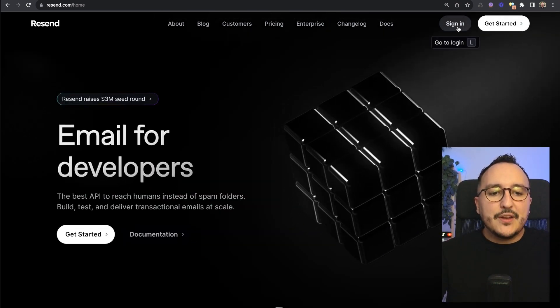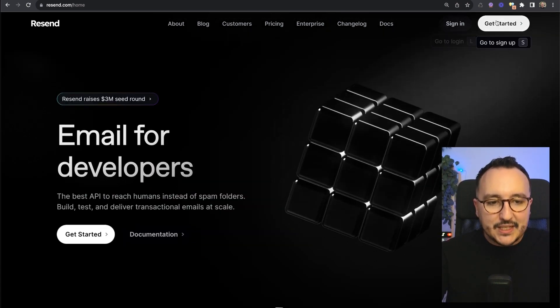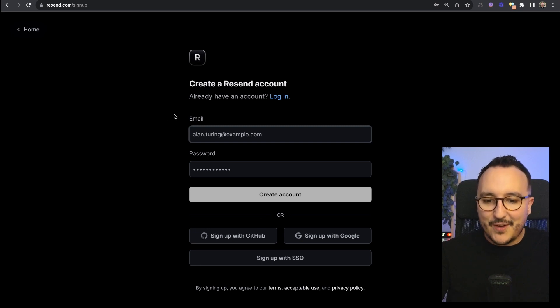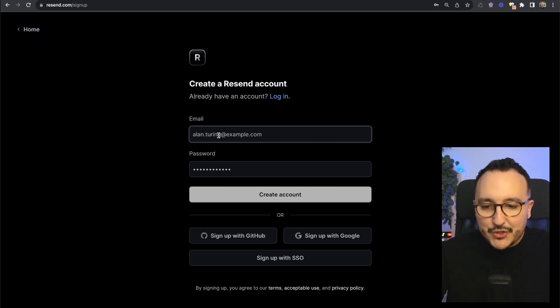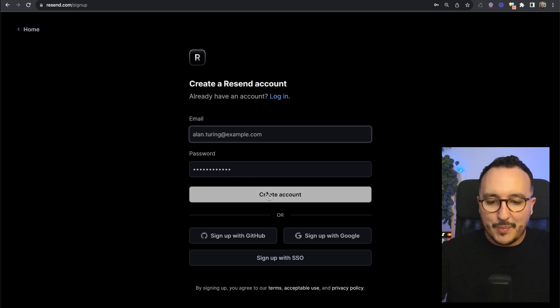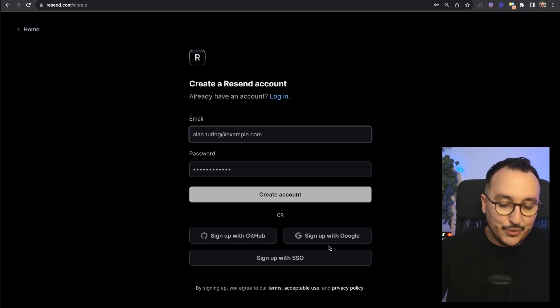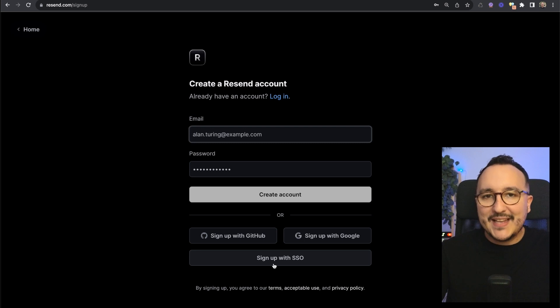So we are going to create an account by clicking on get started and here we arrive on create a Resend account. You can fulfill your email, your password, but you can also use GitHub or Google or sign up with SSO.